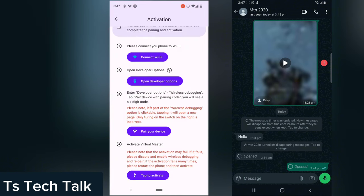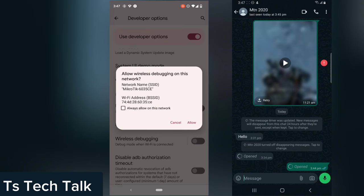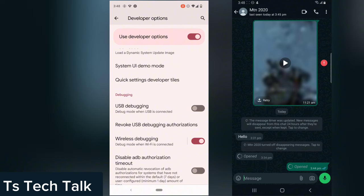On the instruction screen it says: enter Developer Options, then Wireless Debugging, then tap 'Pair device with pairing code' — you will see a six-digit code. Note that the left part of the Wireless Debugging option is clickable and will open a new page; only turning on the toggle switch on the right is correct. Click on that toggle and when prompted, click Allow to enable the debugging option.